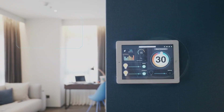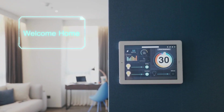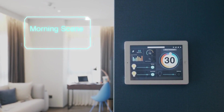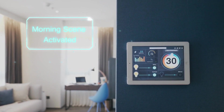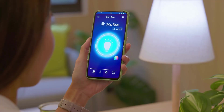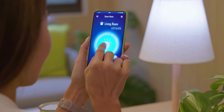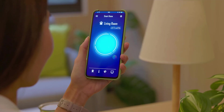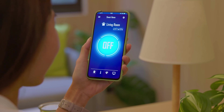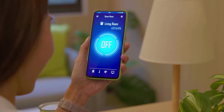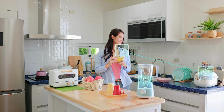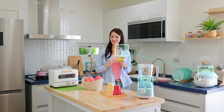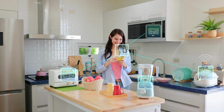In smart cities, IoT technology can improve traffic management, reduce energy consumption, and enhance public safety. Even in our homes, we can benefit from IoT-enabled smart devices that automate tasks, increase energy efficiency, and improve our overall quality of life. The Internet of Things has the potential to shape the future in remarkable ways — from enhancing our lives to revolutionizing entire industries. IoT is a technology that holds immense promise.